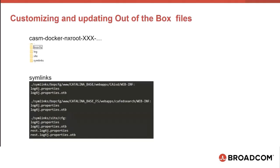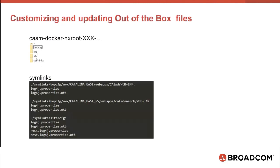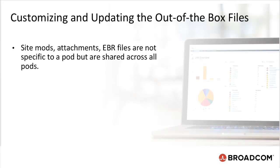For CA Service Desk Manager, now let's see how we can support customization or support out-of-the-box configuration files. This is chasm docker nxroot and then, the pod name. Each pod has its own nxroot path name, its own bopcfg, the log files, site and not the site mods. Site mods is in nxroot-all location. Site mods, attachments, ebr files are not specific to a pod but is shared across all pods.